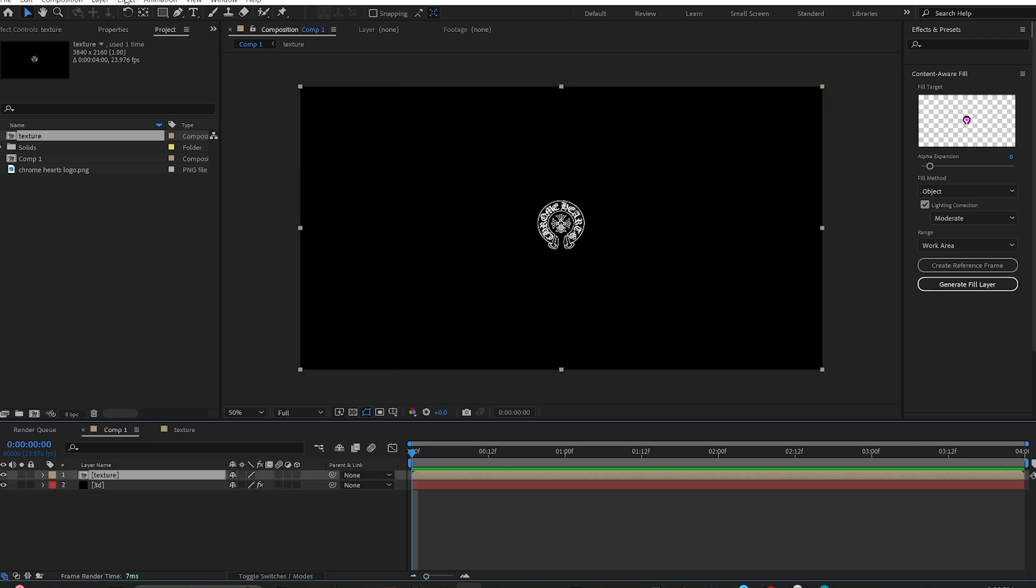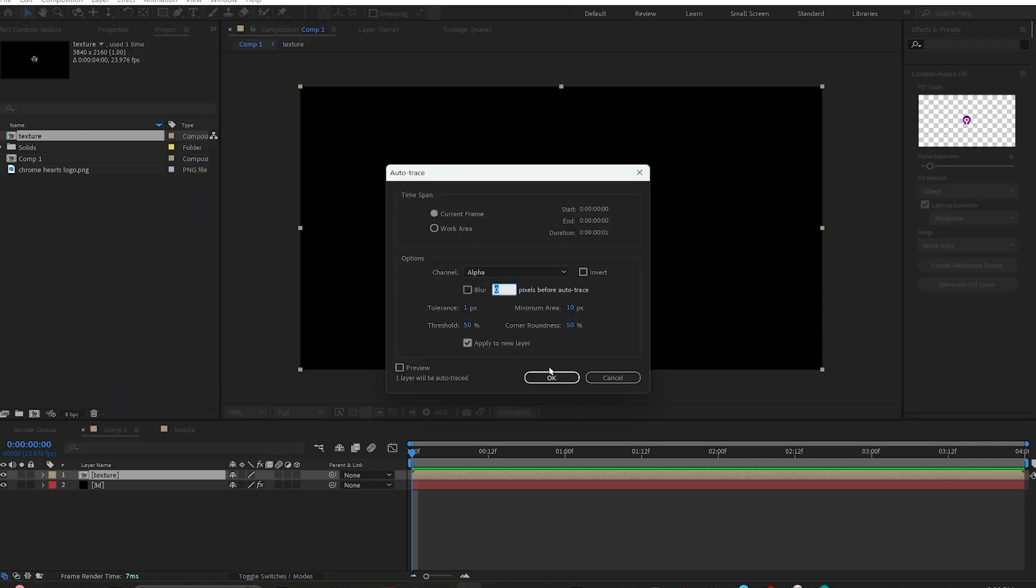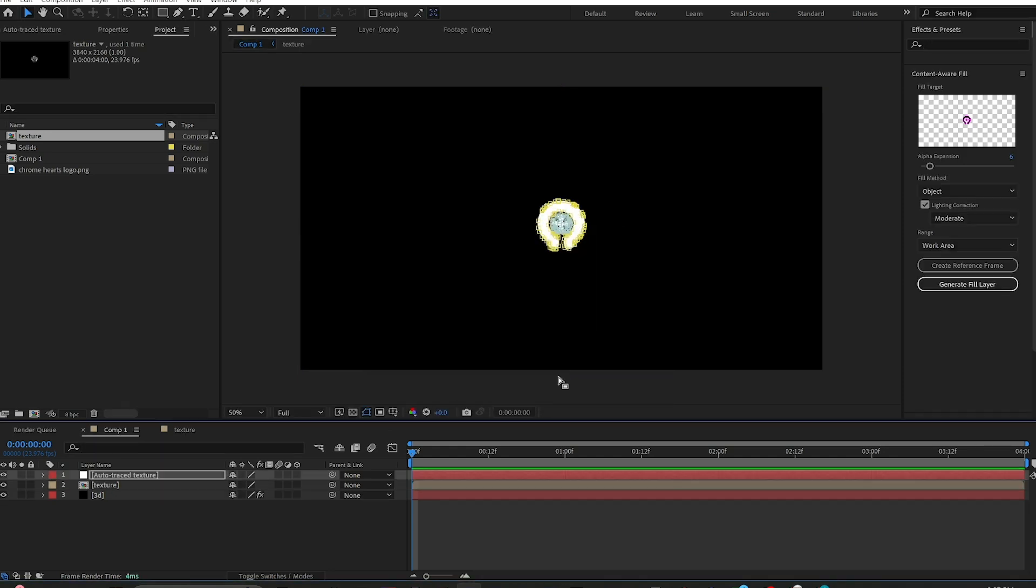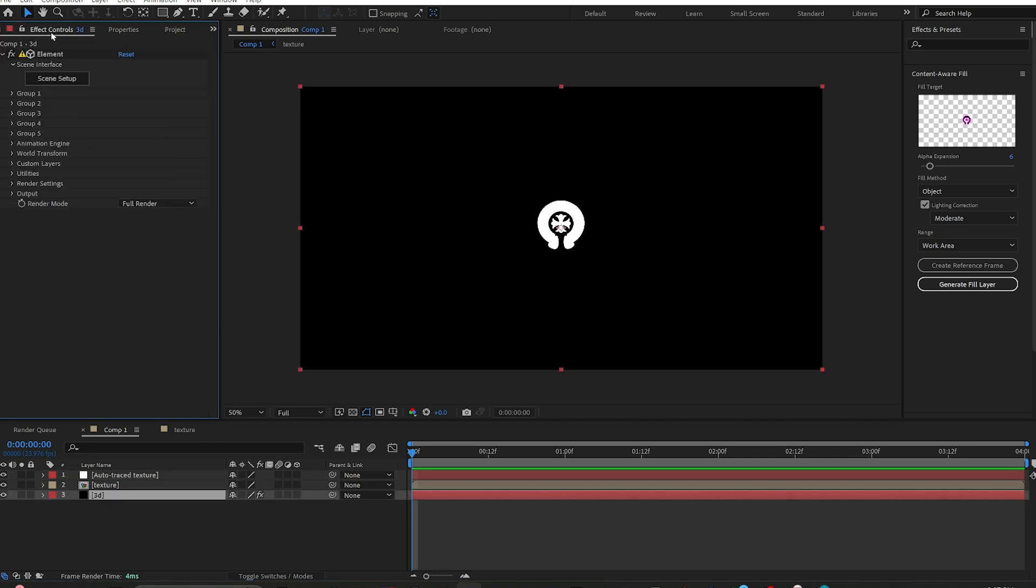You then click on your texture comp, go up to Layer, Auto Trace. Make sure 'Apply to new layer' is checked. Leave everything else default and then click OK. After that's done auto-tracing, you click on your 3D solid.